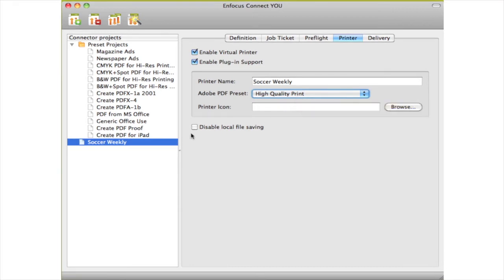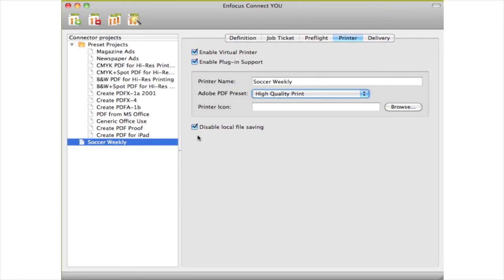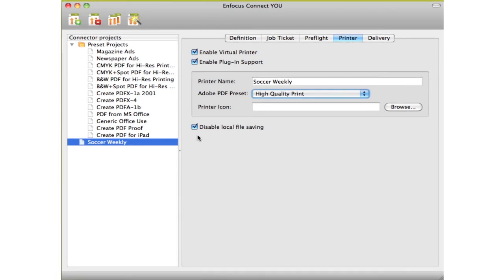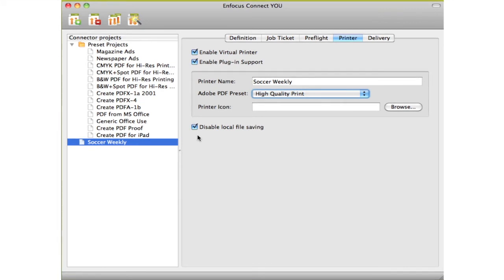In Instant PDF, the preflighted file was always saved somewhere. You now have a choice. When you disable local file saving, the preflighted file will be removed once it has been delivered.